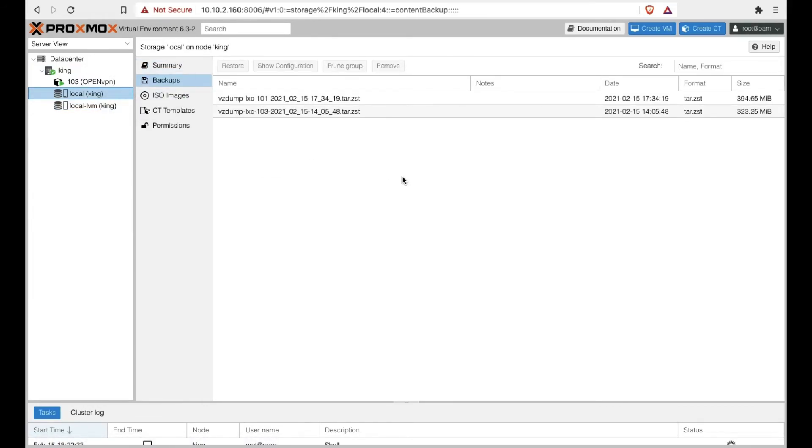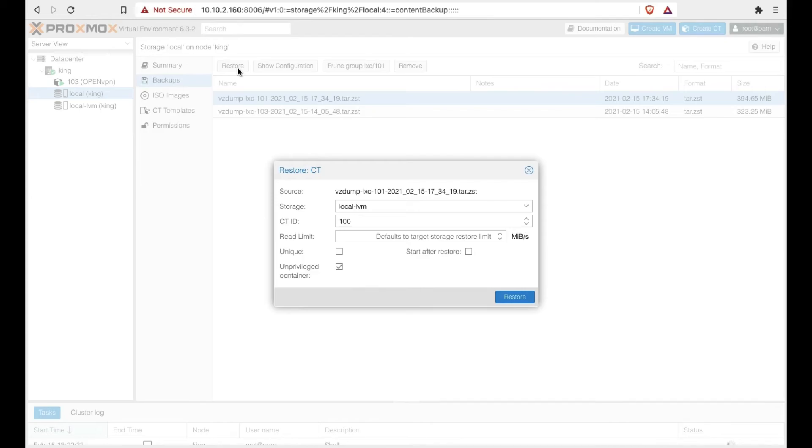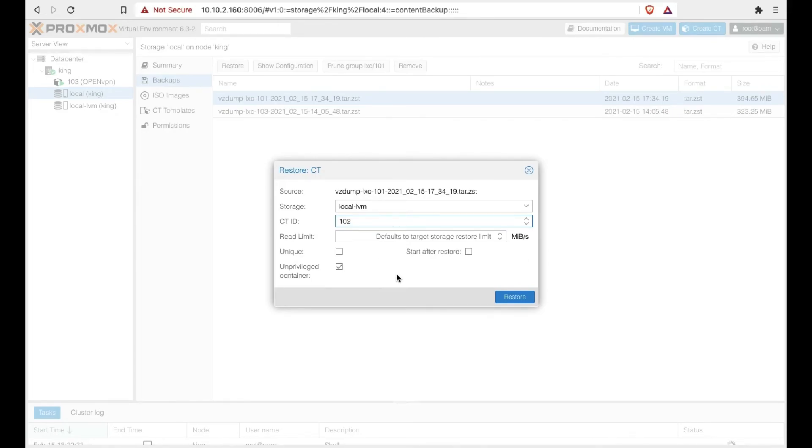At this point, you will select the image and you press restore. You may want to redefine the container name as I am doing here in this video.